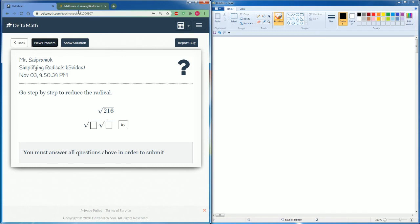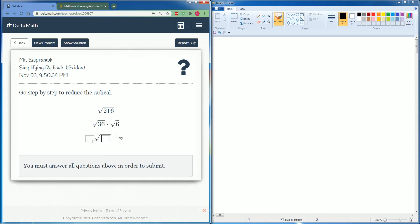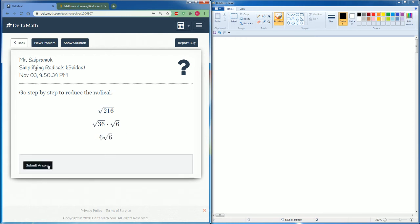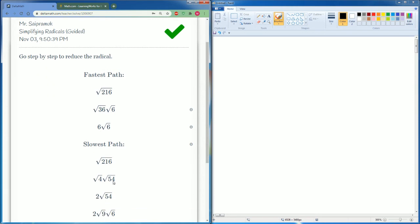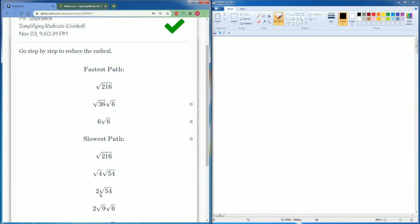Next, 216. Can 216 be divided by 36? Yes. So 216 can be broken down to 36 times 6. Radical 36 can be broken down to 6. Radical 6 stays the same as radical 6. If you use 4 and 45, you have to do it again.